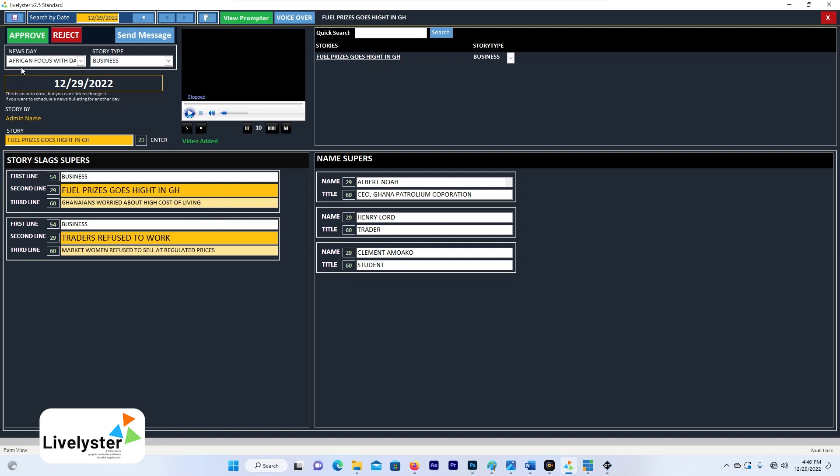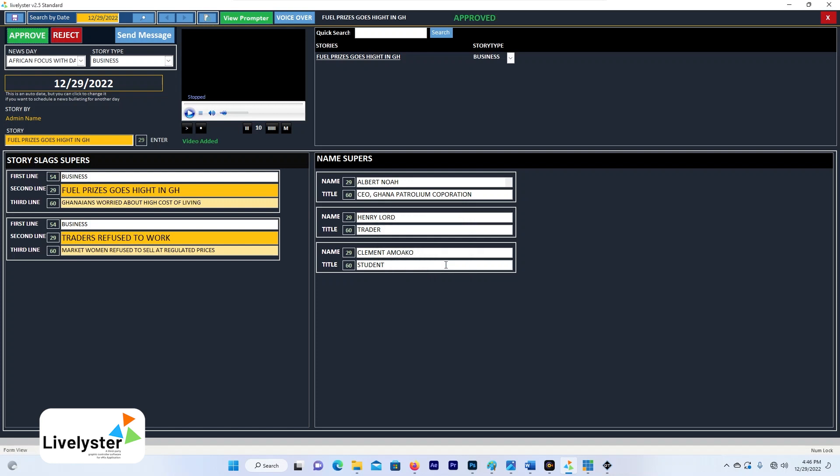So let me stop it right now. And also there are privileges for the news editor. The news editor can approve or reject your story. So let's say the news editor is going to approve the story that will be on air. So let's approve the story.